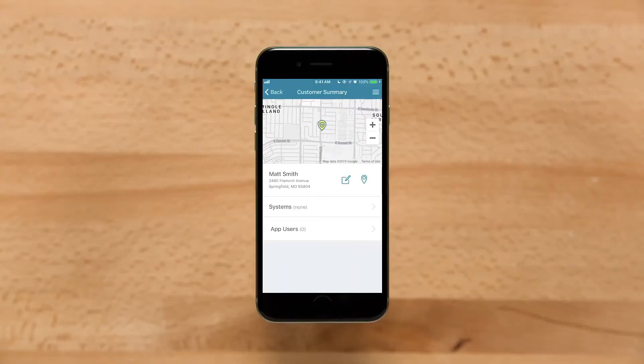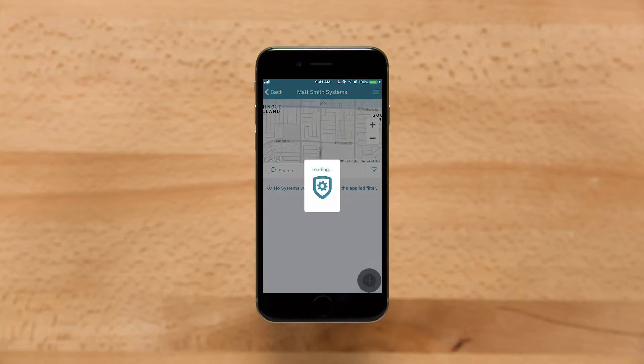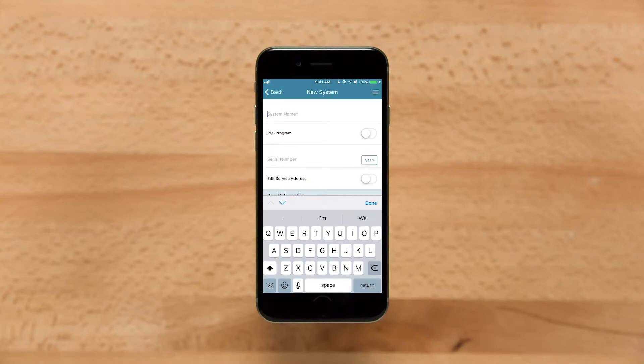In the Tech app, select or add a customer for this system. Tap Systems and tap the plus icon to add a new system.